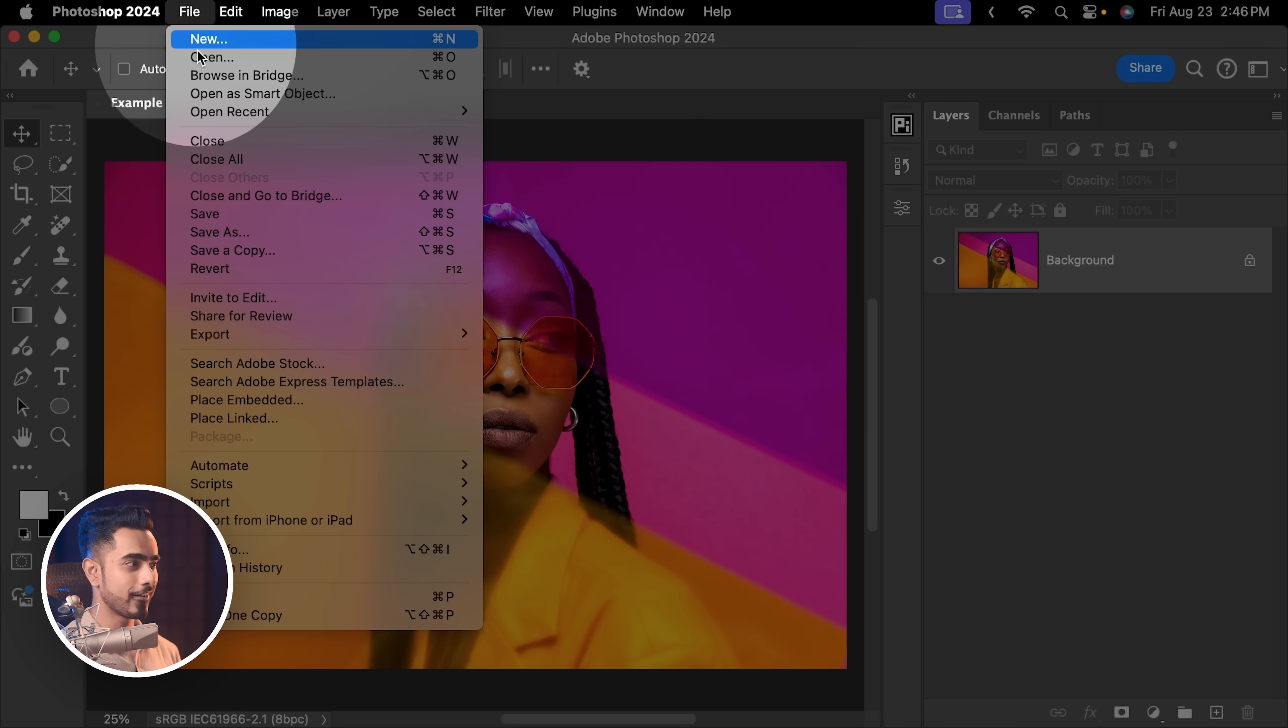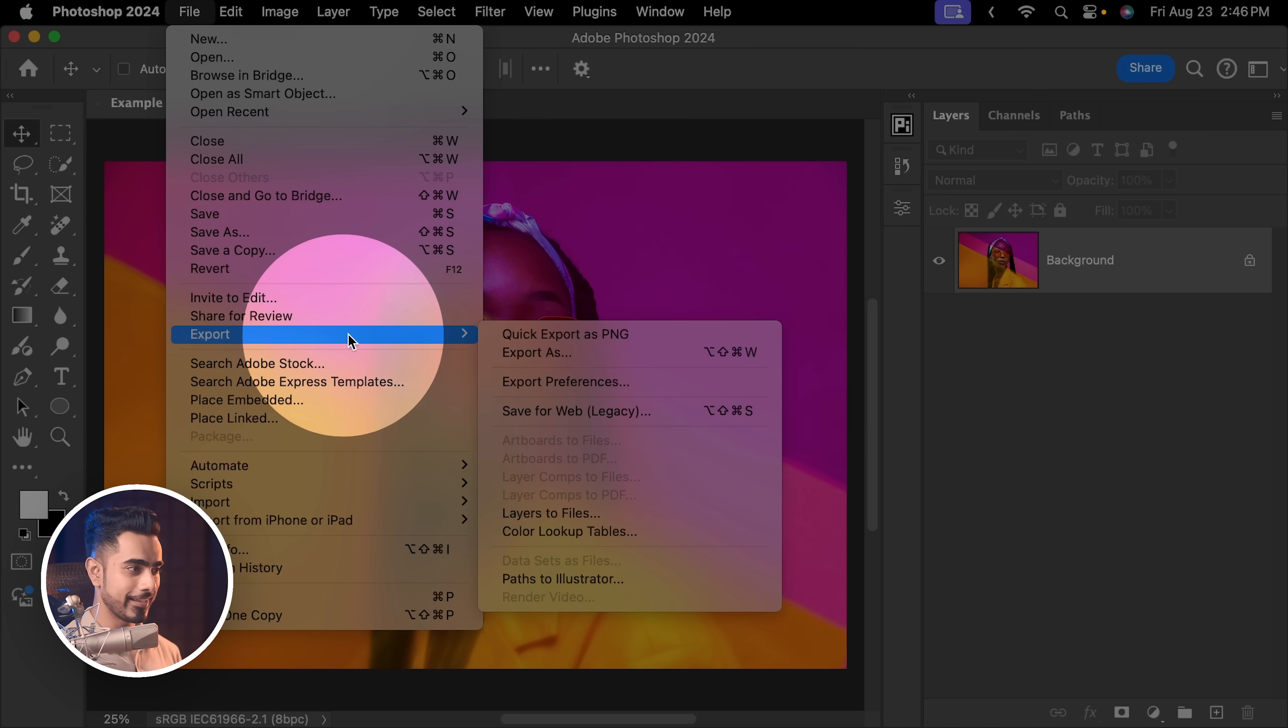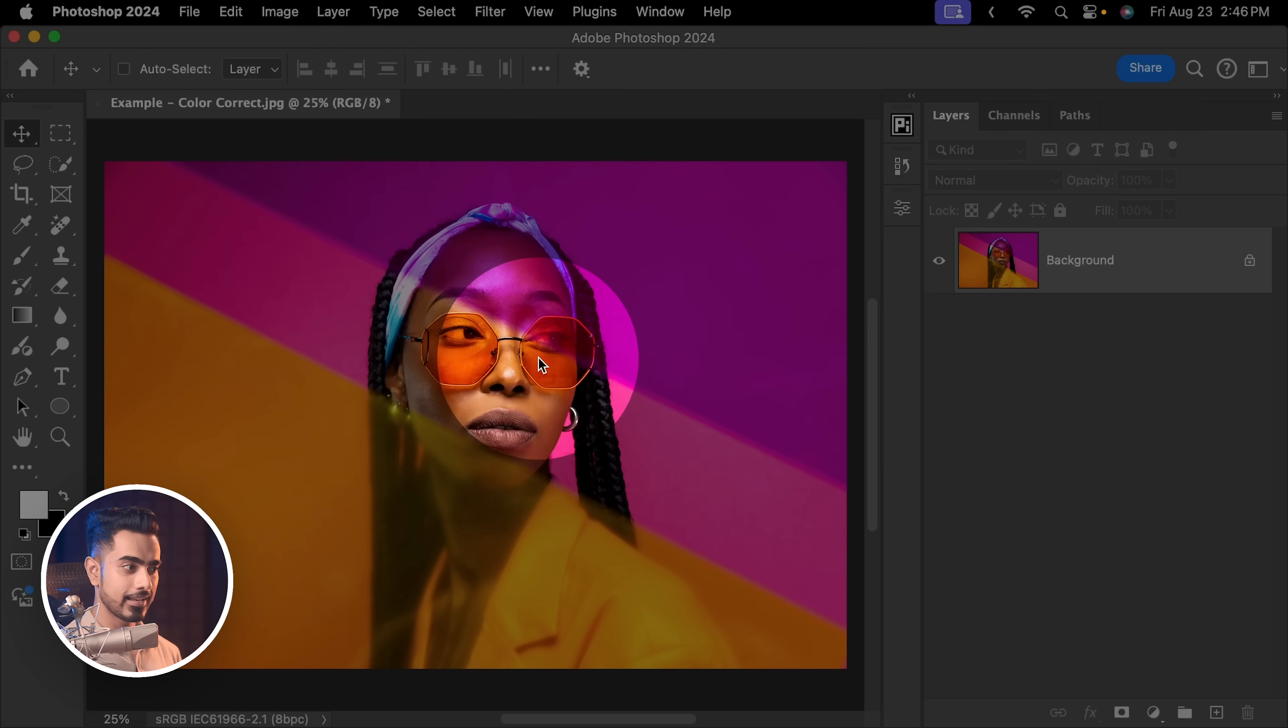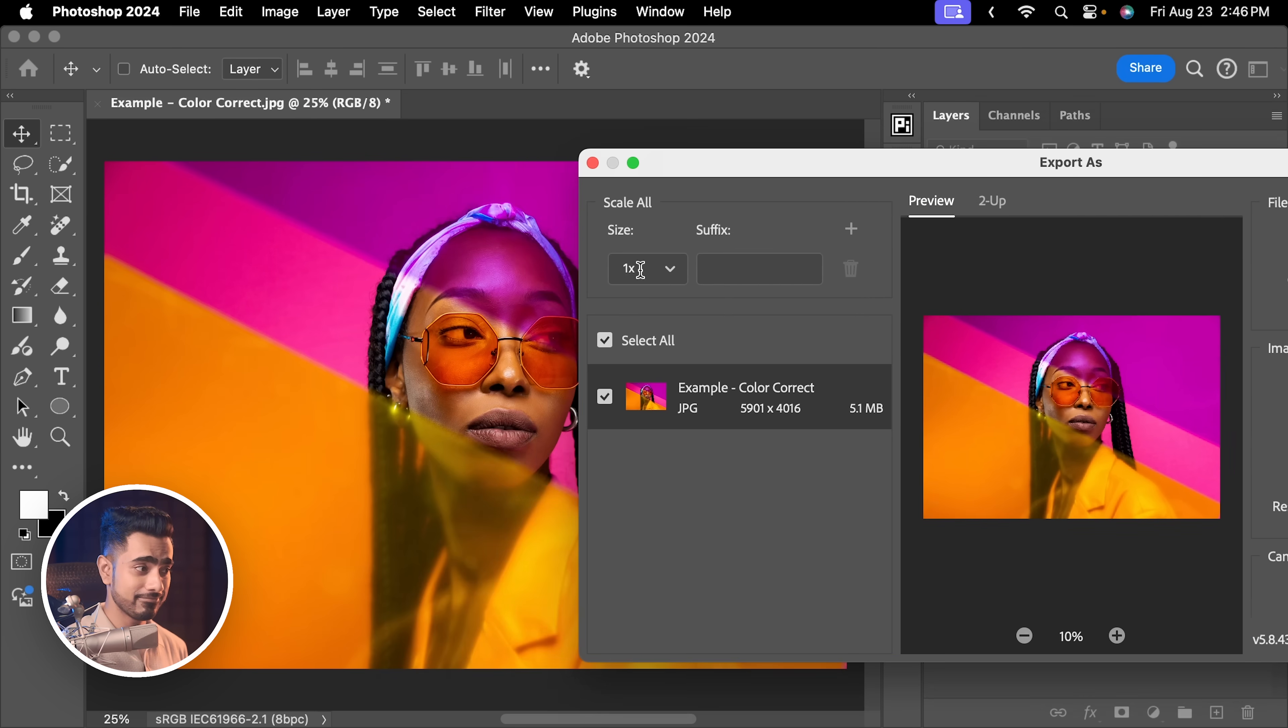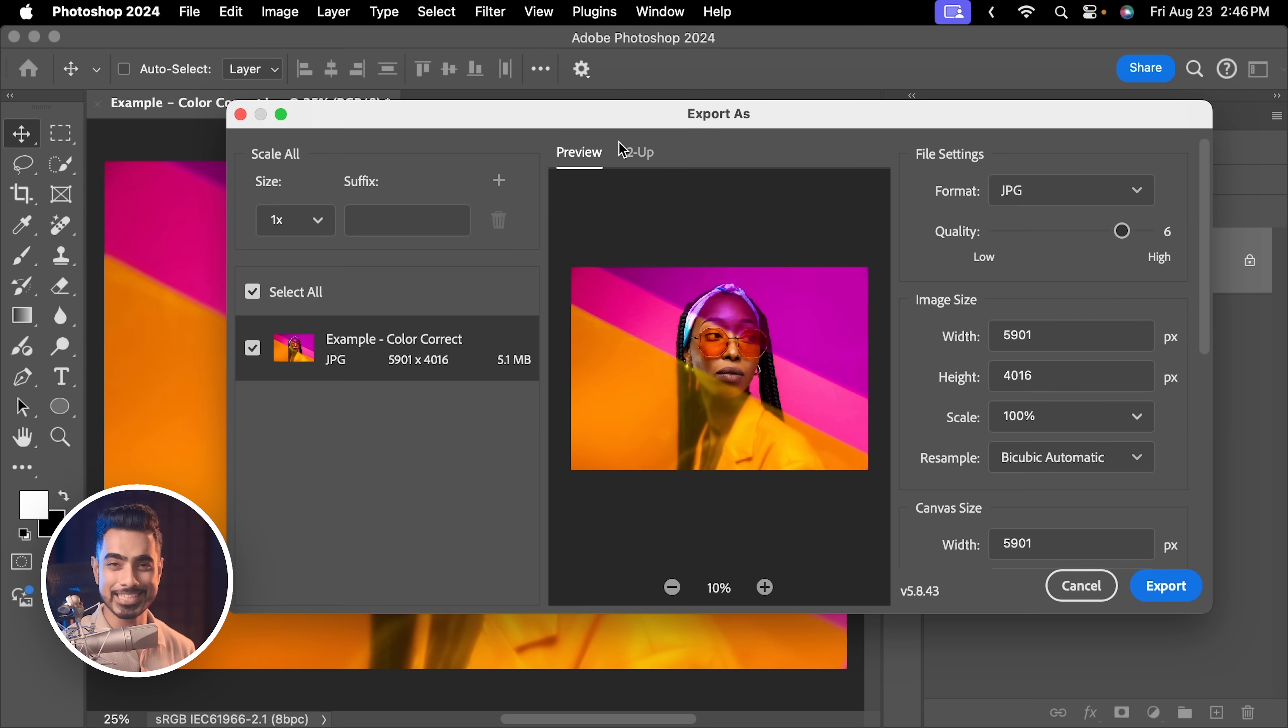However, if you had already converted this to sRGB by going to Edit, Convert to Profile and sRGB right here, hit OK. Then when you go to File, Export, Export As, have a look. Even when we have not set the setting, the colours are exactly the same. So, watch the video till the end to pick what works for you.